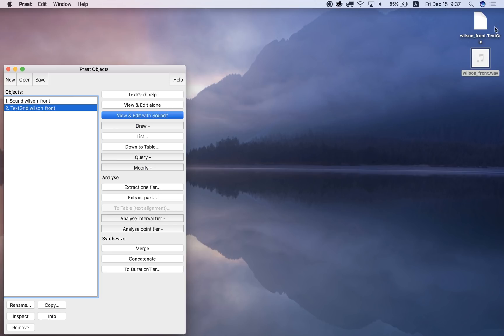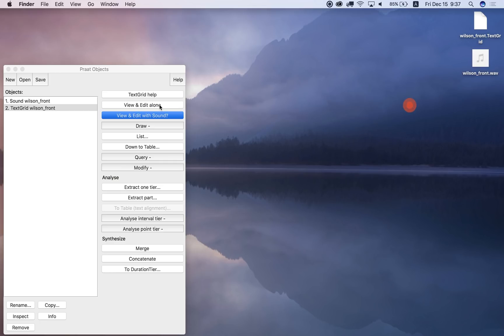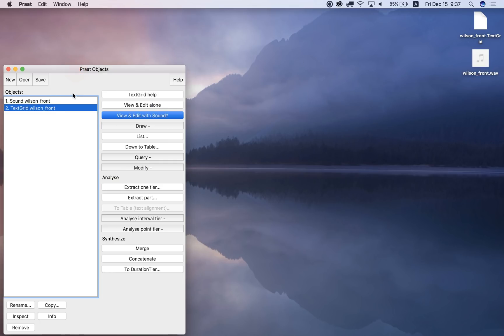So here we go, we've got a text grid file, we've got a front, our WAV file here, so those are saved, and even if I close Praat, these files are still going to be here.